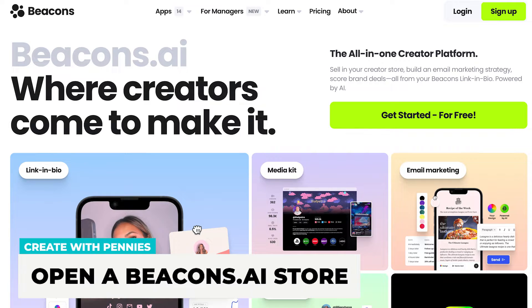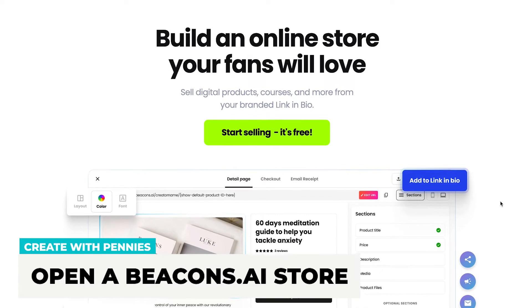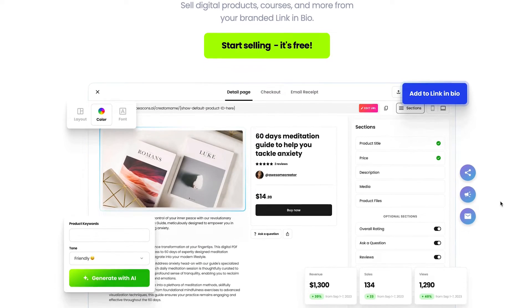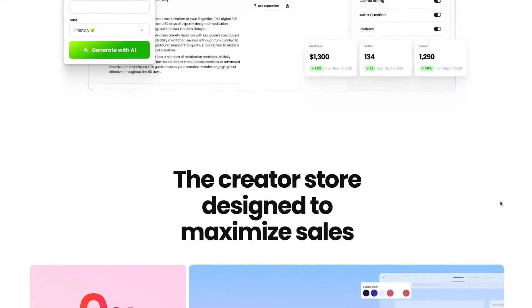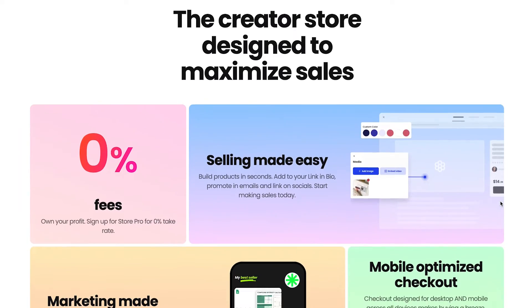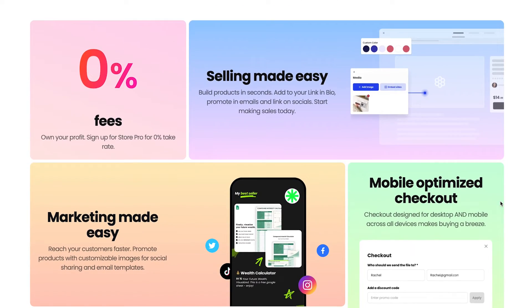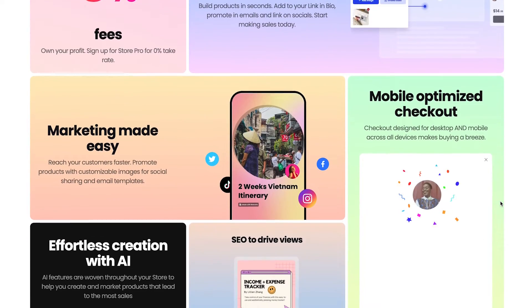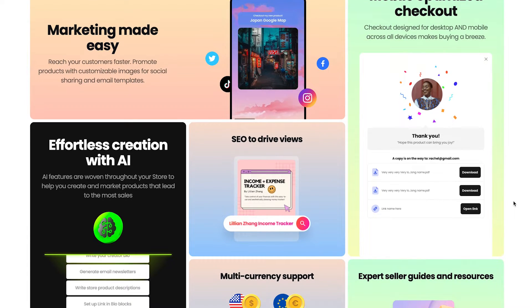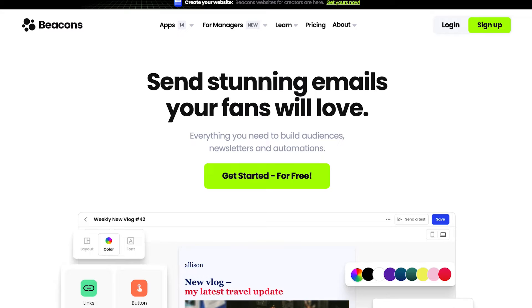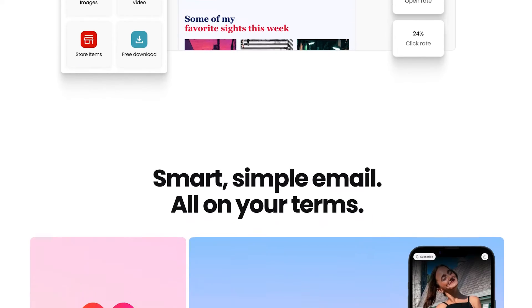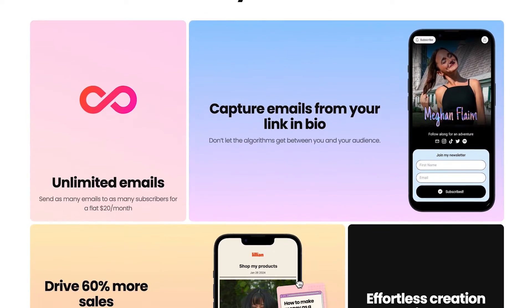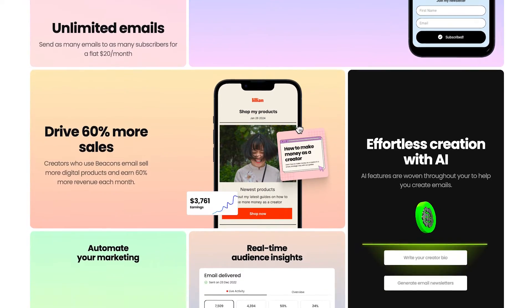This is Beacons.ai, which is an all-in-one creator platform where you can build a creator store to sell products and digital products. You can create email marketing, use it as a link in bio, have a media kit, and a whole online store. There are tons of creators that use it. It's very powerful — it is backed by AI, so there is a lot going on behind the scenes that makes it a fantastic tool.